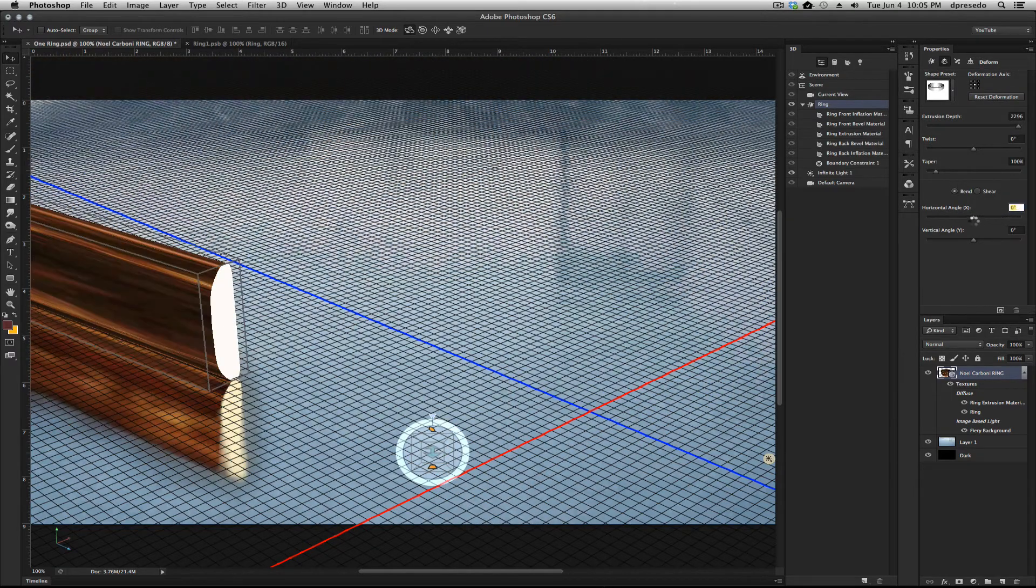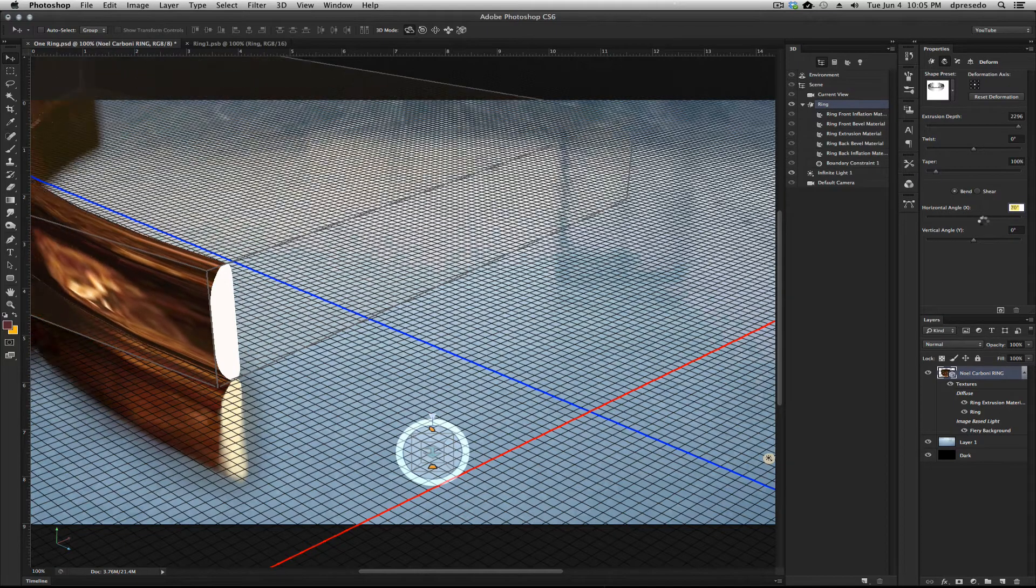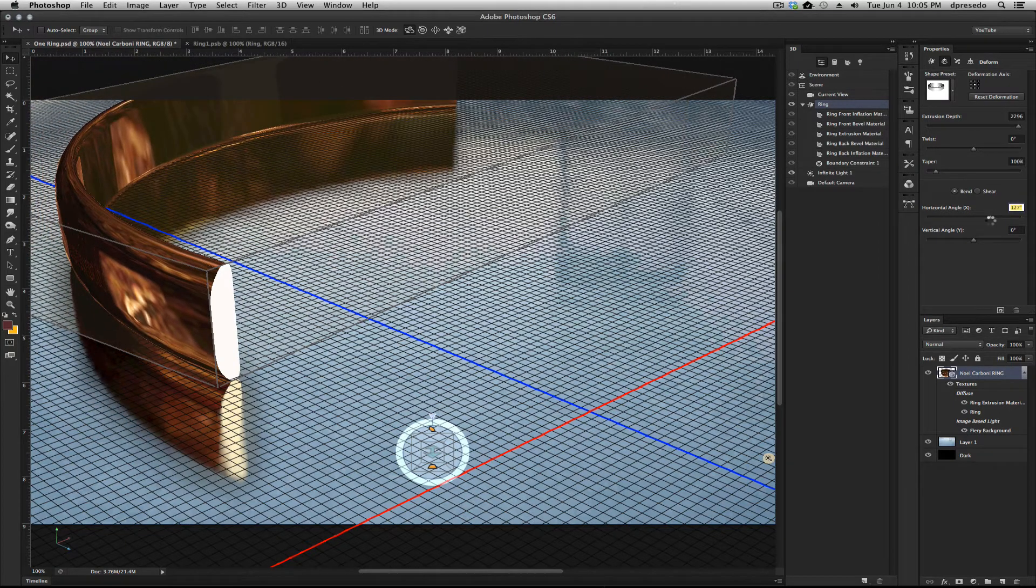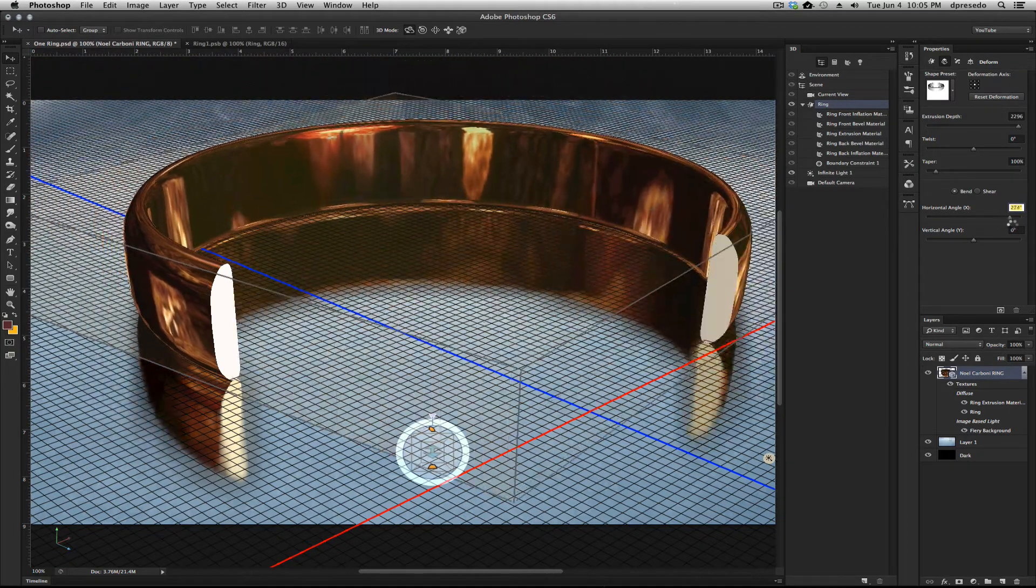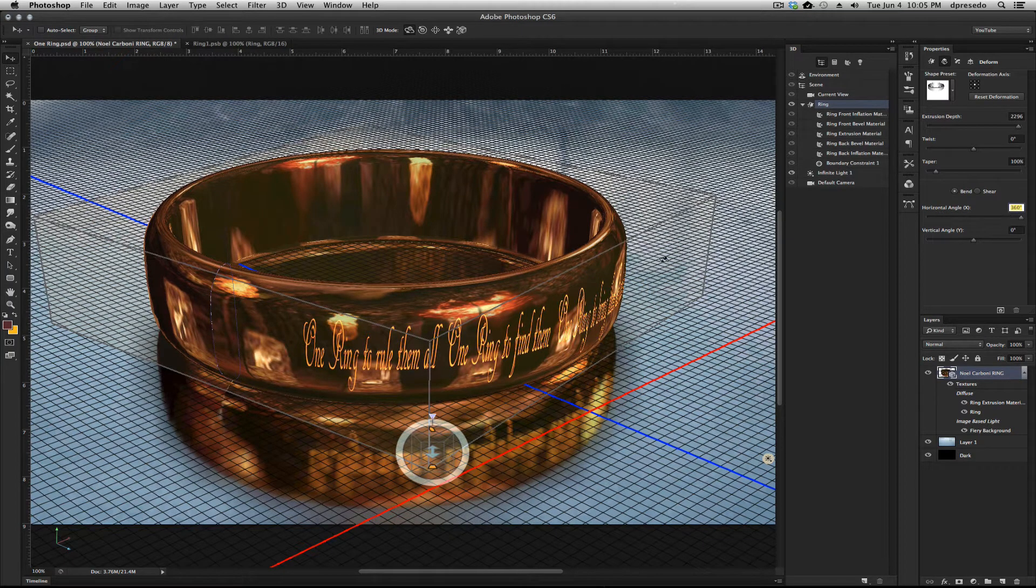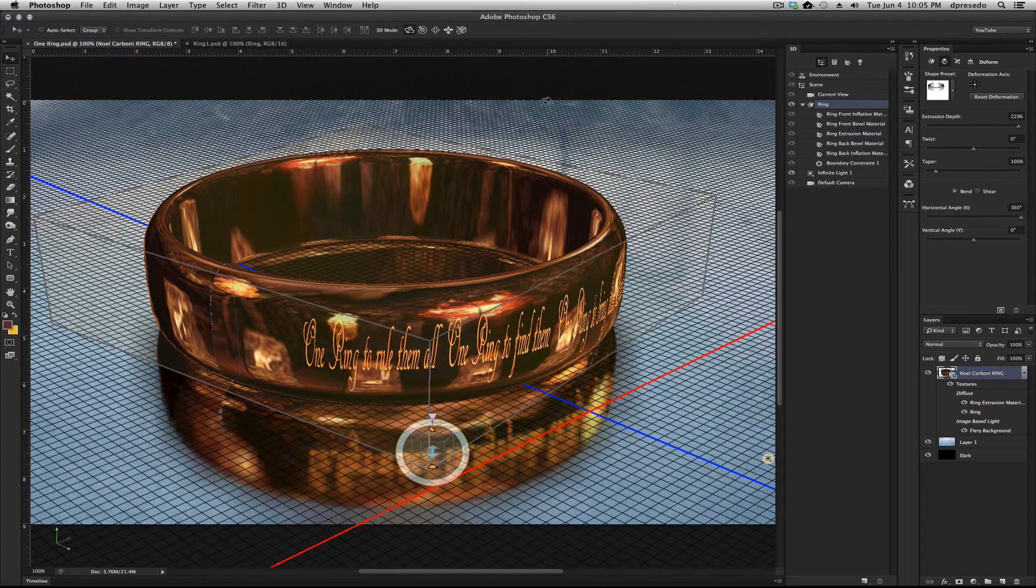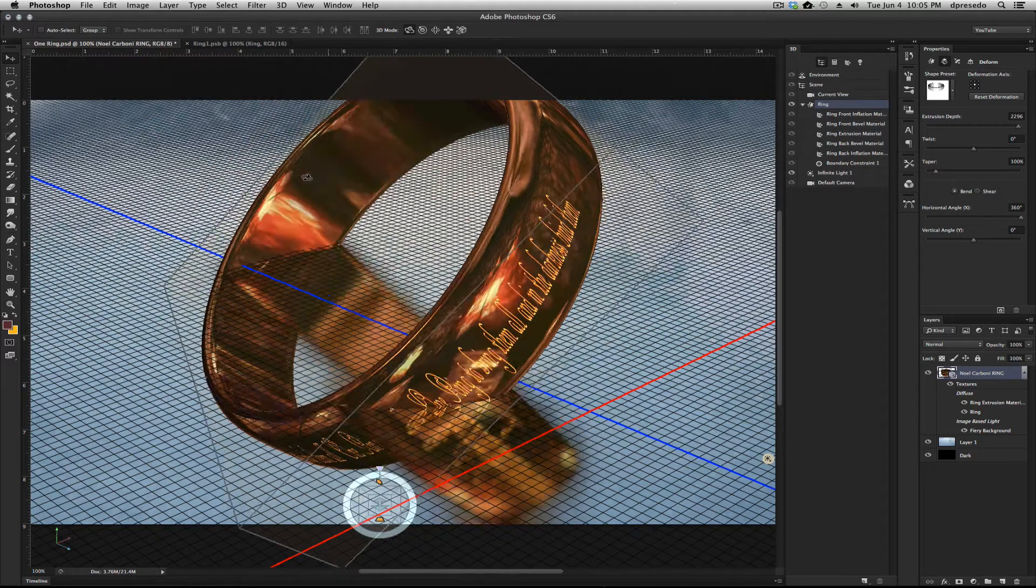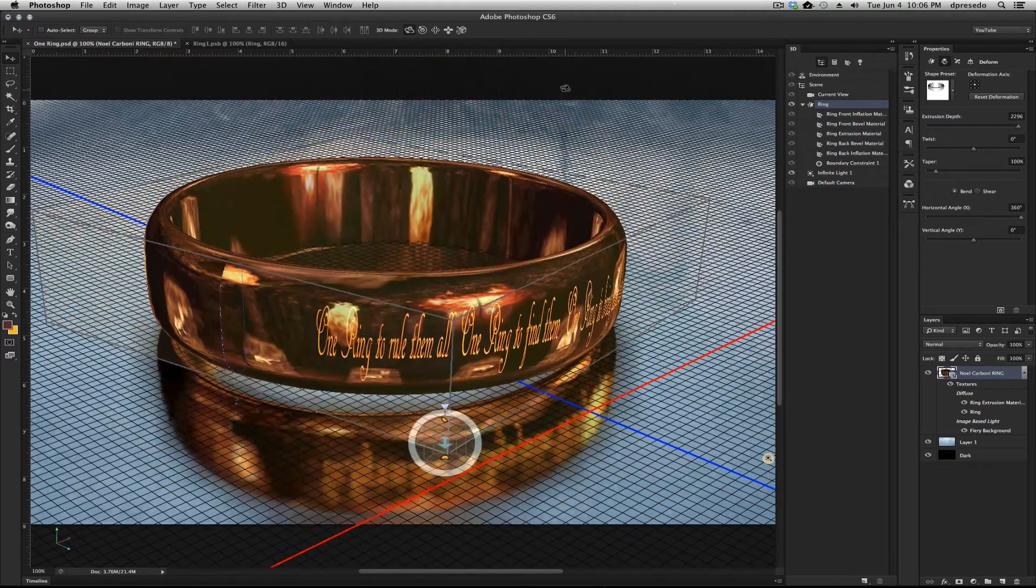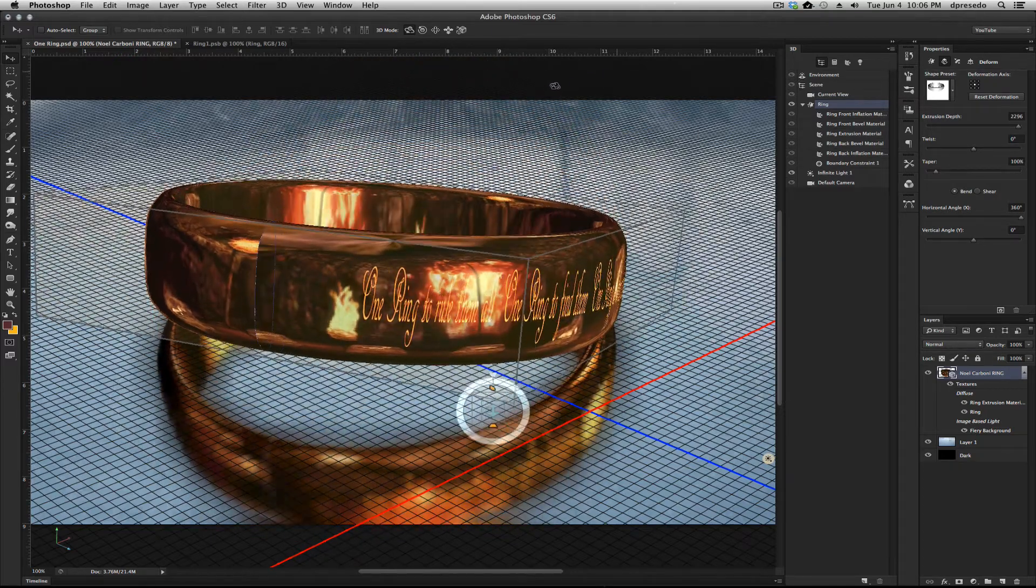And so what he did was he took that extrusion, it was extruded, and then he bent it. He did a horizontal angle X here and just wrapped it around itself there, 360 degrees, and that created the ring here. And that's what you see here. And then he just added tremendously beautiful textures there.